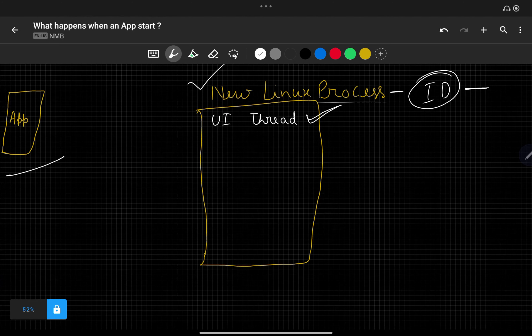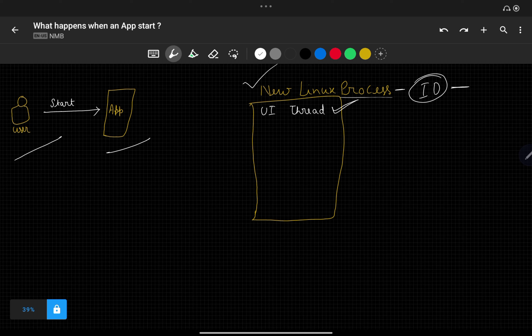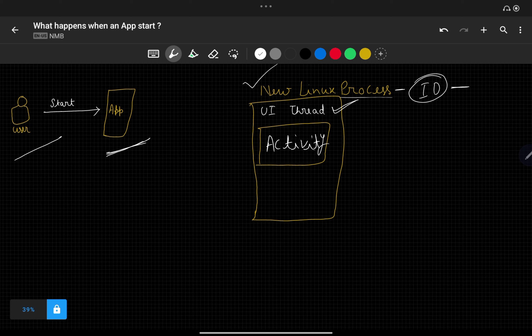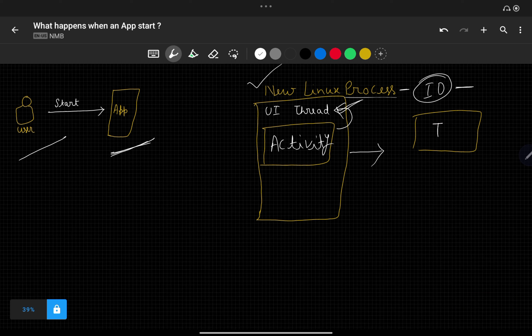Within this UI thread you will write the first line of code. Now let's say the application has one activity — one launcher activity. That launcher activity by default will be associated with this UI thread. Now let's say you want to start some other Android component, for example a service, or perform some action using a broadcast receiver. You can start another thread from this main UI thread — for example thread T1 or thread T2.